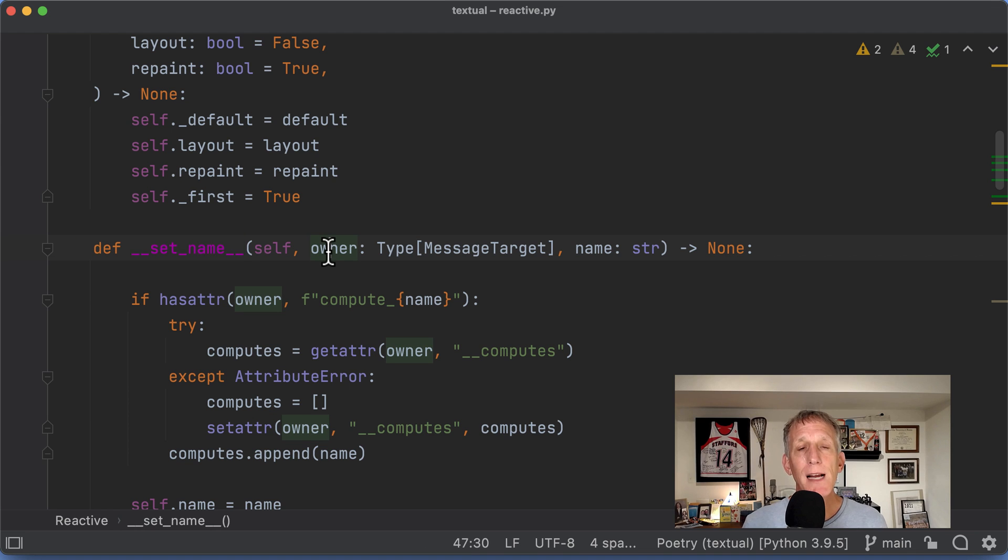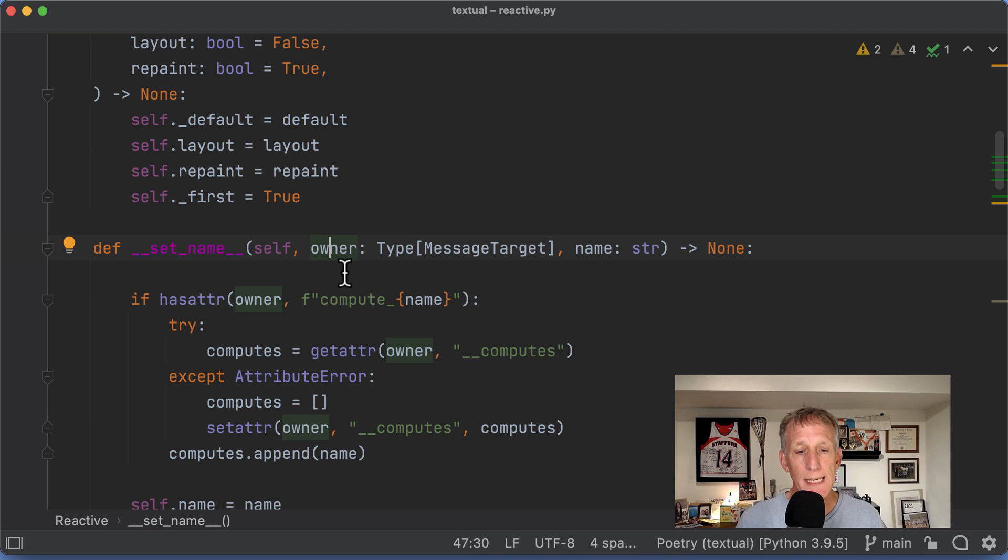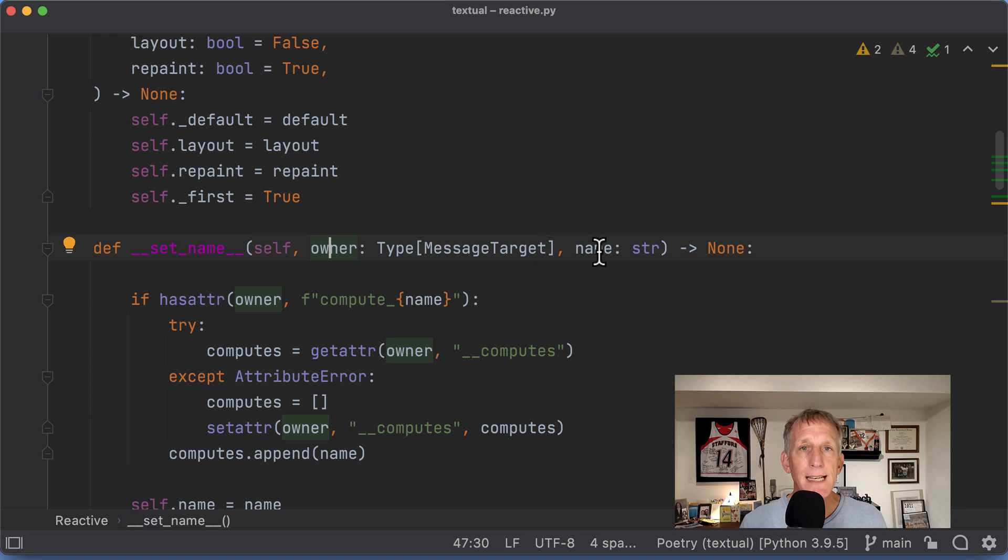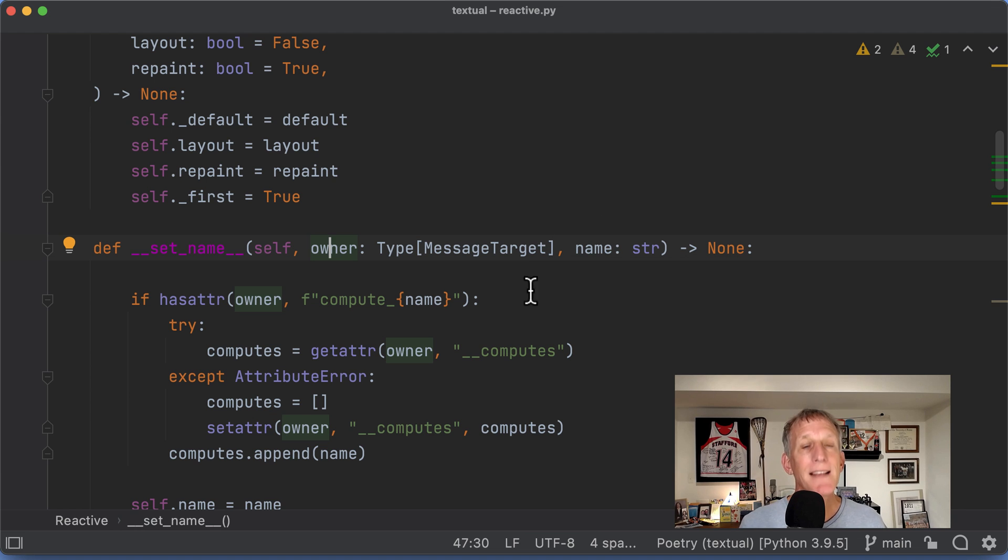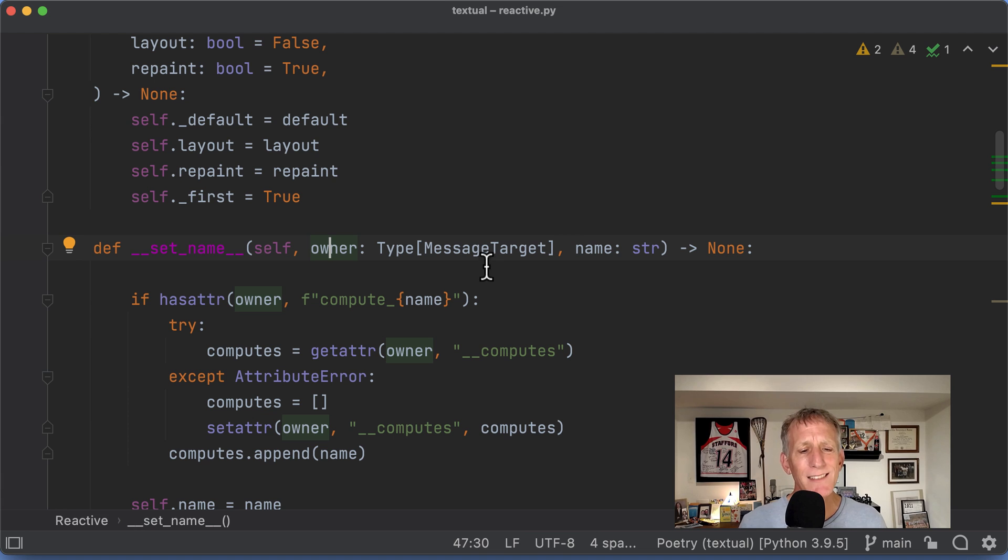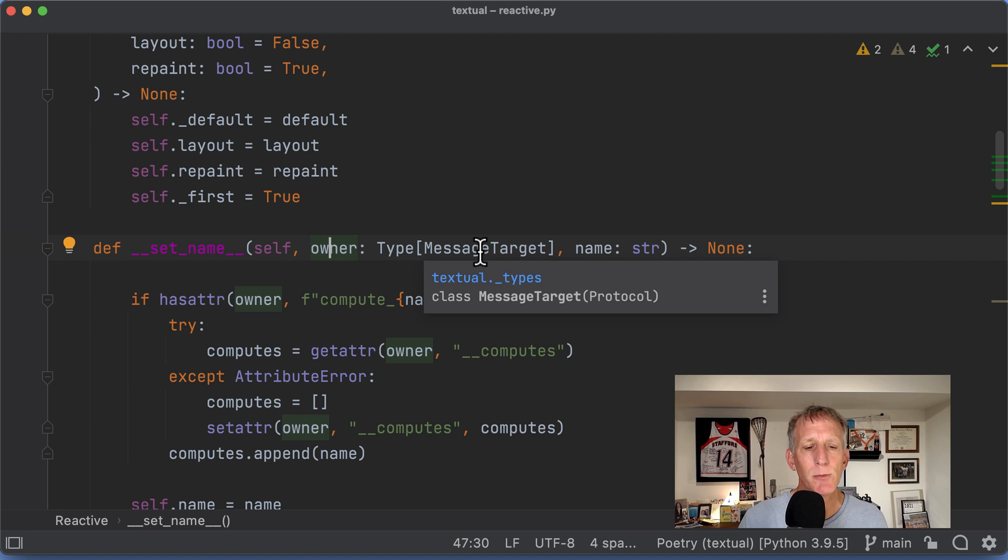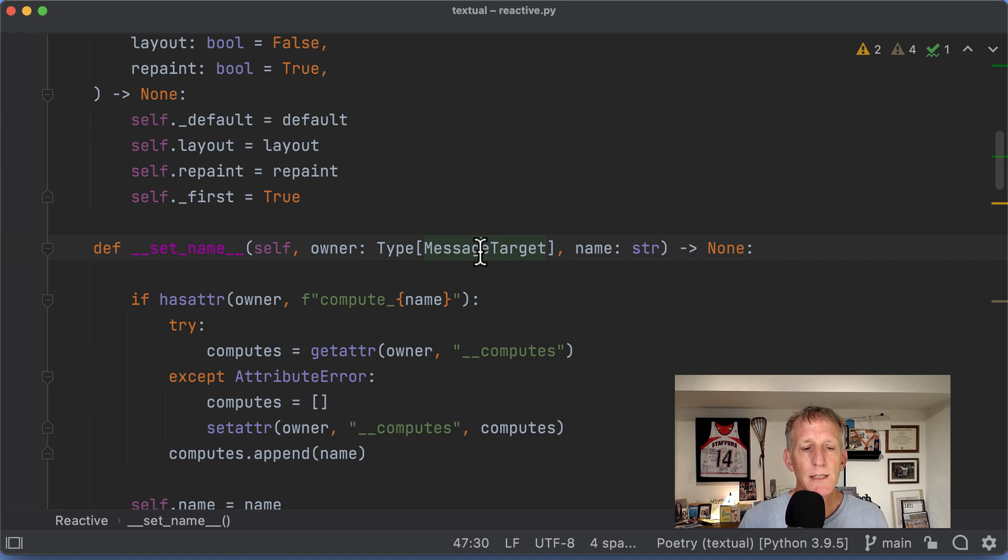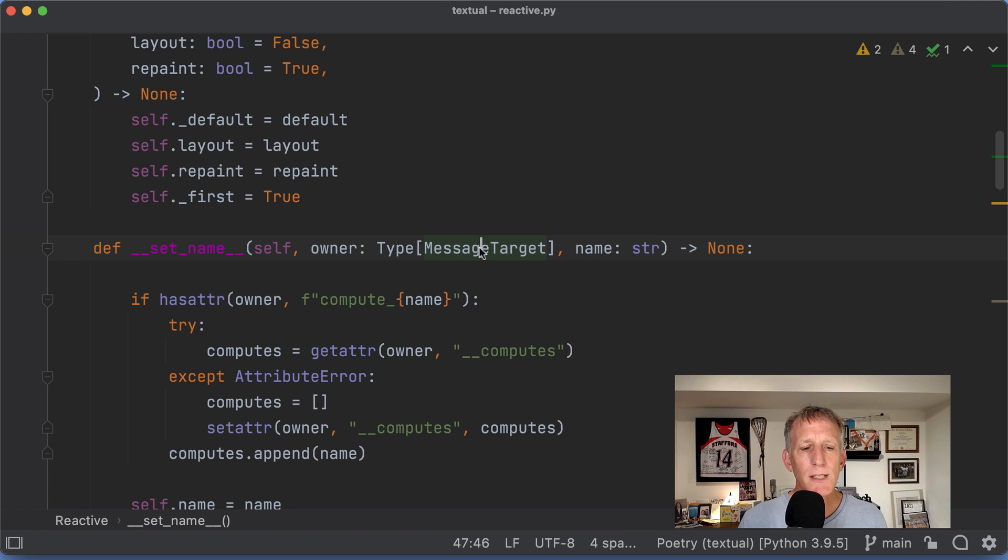And Python will go and grab this owner thing and a name and pass it into you. So what are these things? Well, he's trying to help you a little bit by telling you message target. And so let's go take a look at message target.